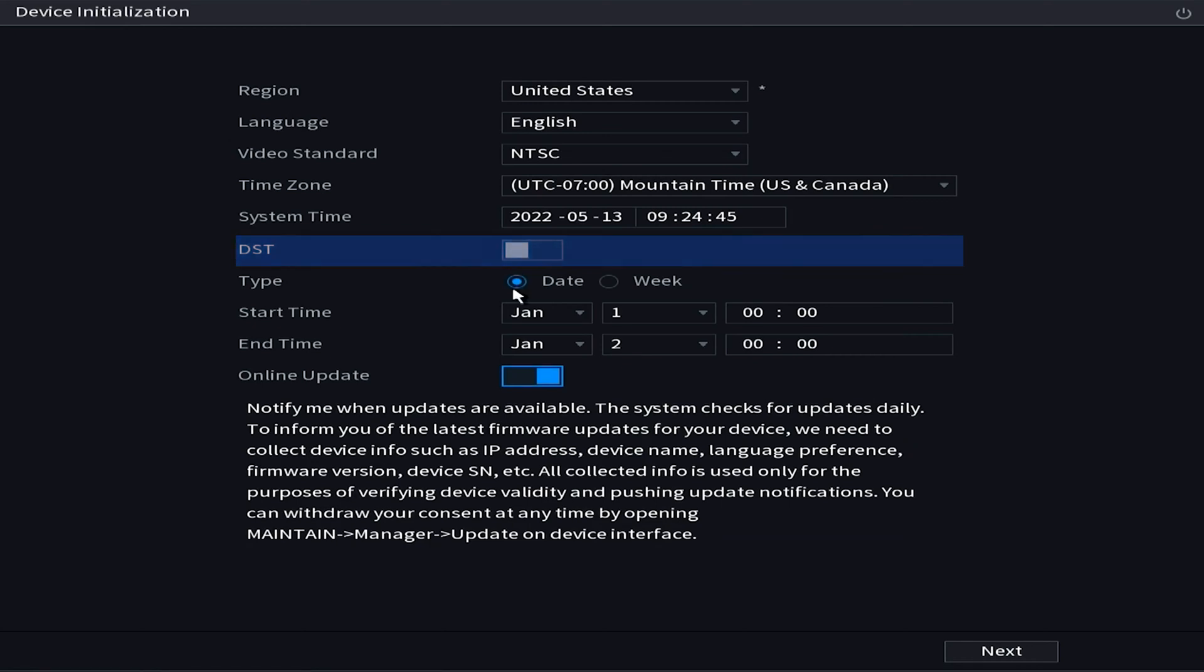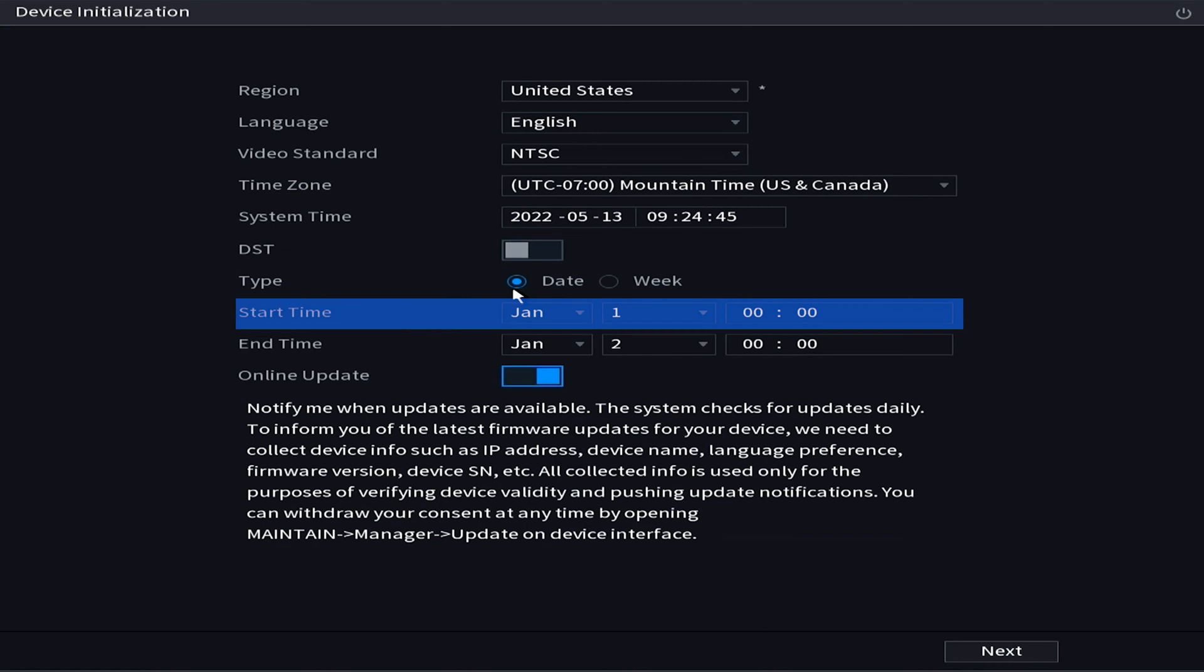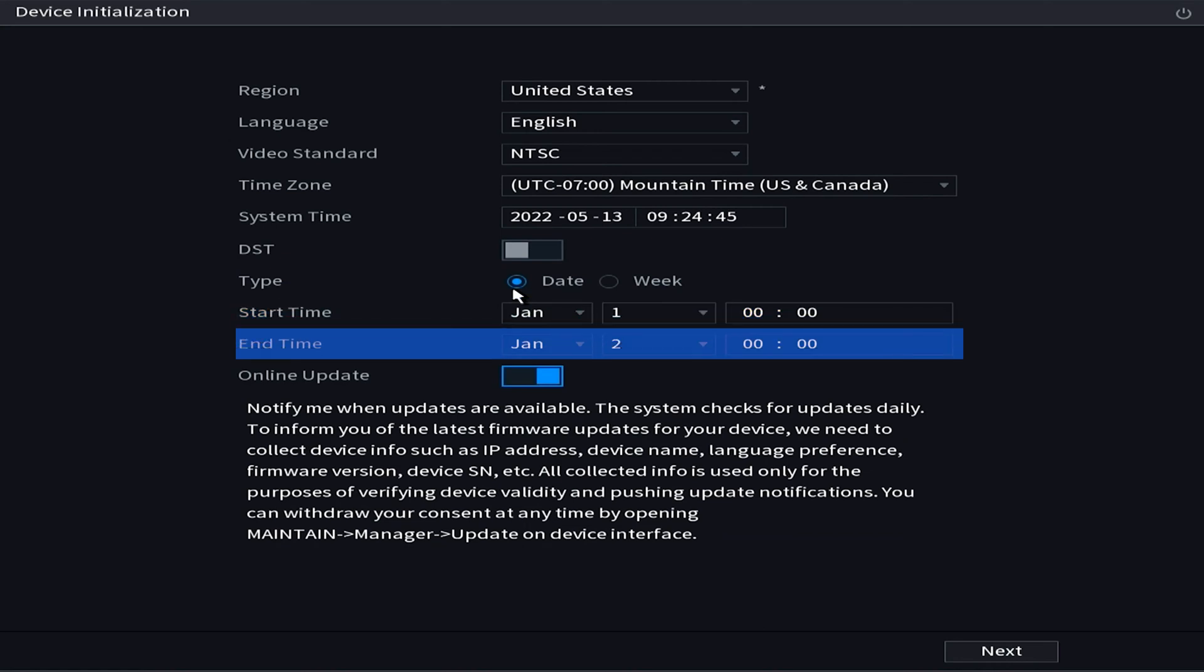Now this does depend region by region if your state adheres to these laws, but if you want to set up a daylight savings time schedule right here this would be the place to do it. However, personally I find it easier just to jump on my NVR and change the time twice a year. It's not too difficult and hopefully if we're lucky enough daylight savings time will be a thing of the past here pretty soon.